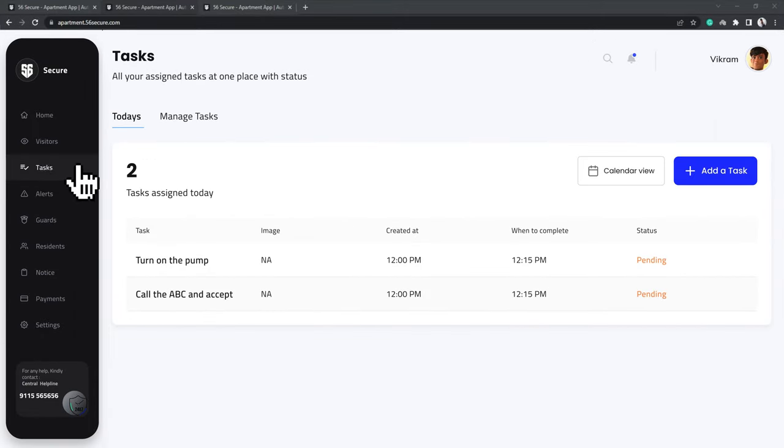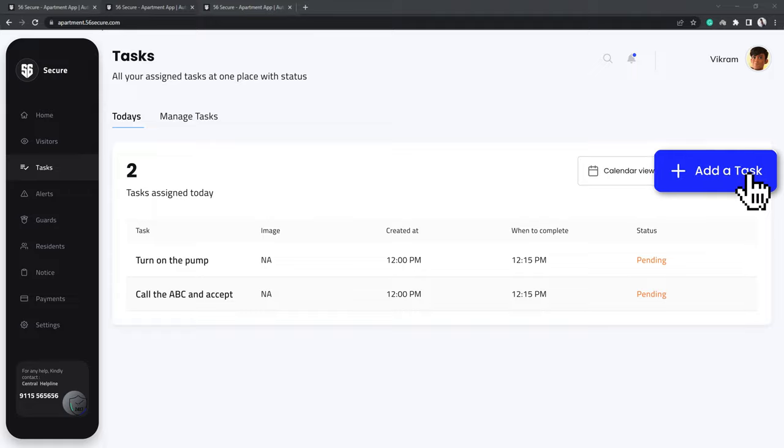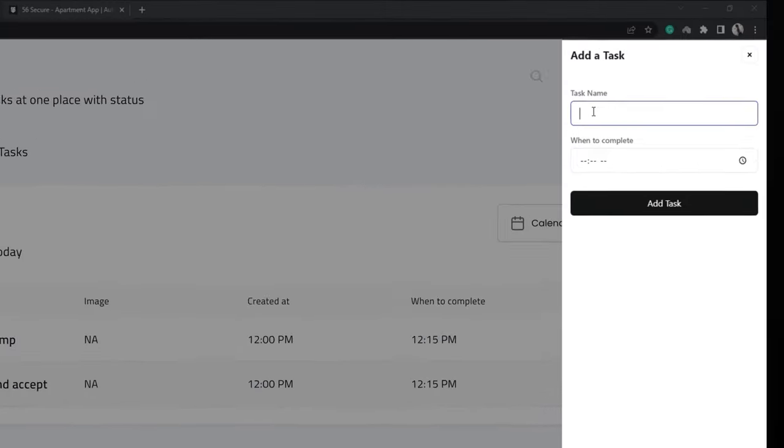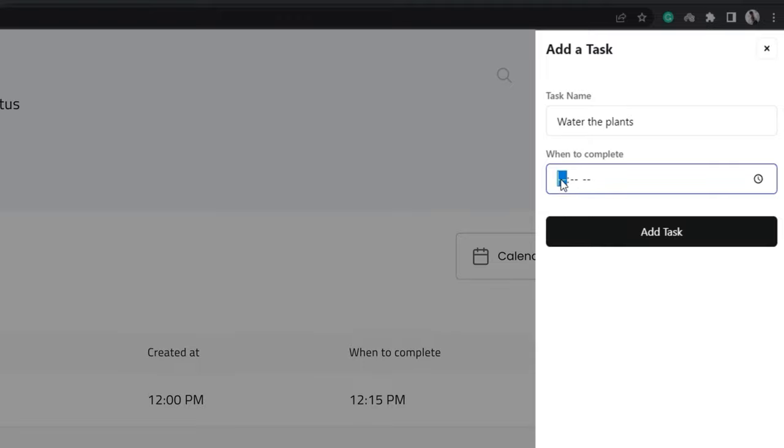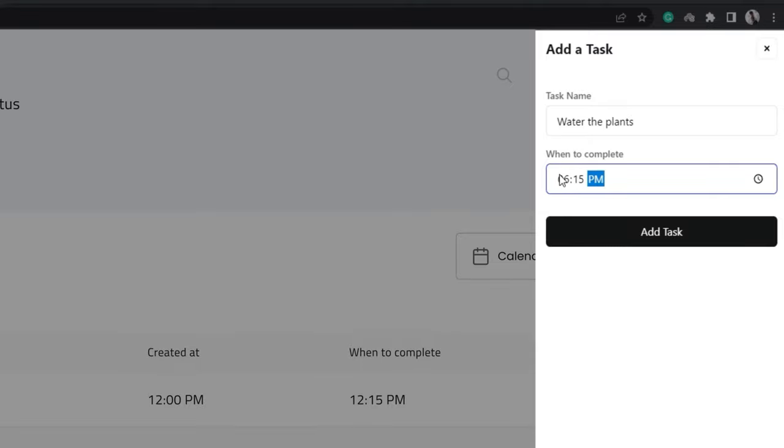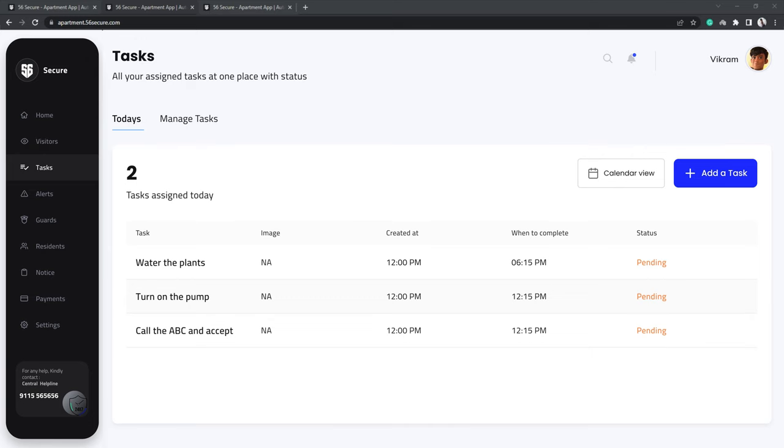Clicking on Tasks opens up a page which shows the guards' daily tasks and you can manage the tasks and check their status under Manage Tasks. You can add a new task anytime according to your need by clicking on Add Tasks on the right-hand side of the screen. Add the name of the task and when it must be completed as well. Click on Add Tasks after filling in these details so the guard is informed about it.